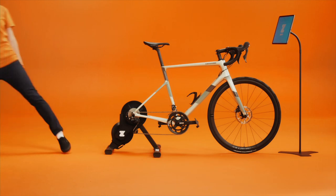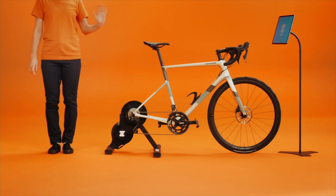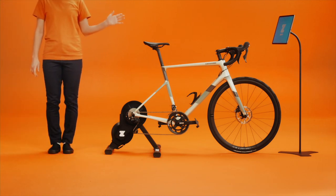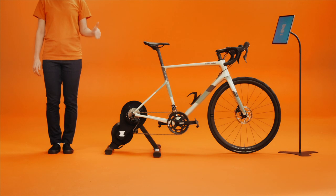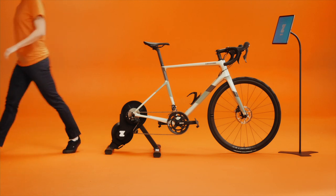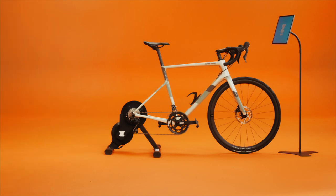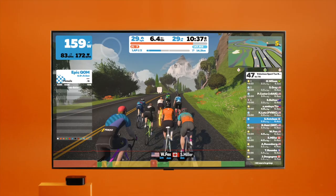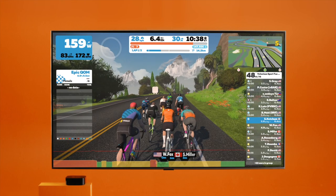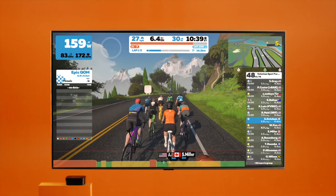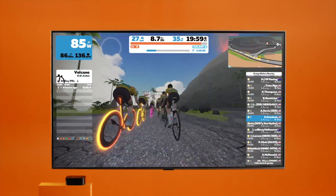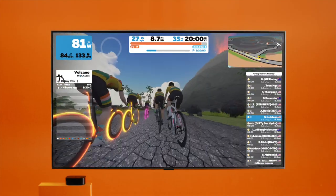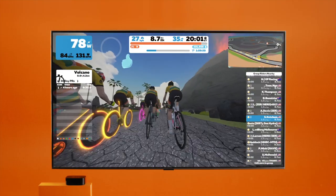Hi there! Now that you're set up on Zwift, let's look into what's next: racing on Zwift. There's a lot to talk about, so let's get started. We're going to cover the types of racing on Zwift, race categories, Zwift Power, and some best practices.